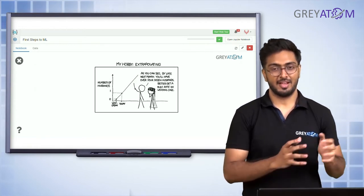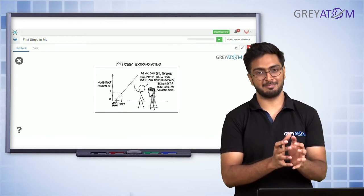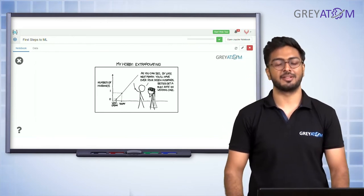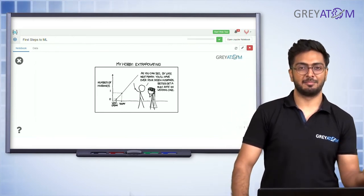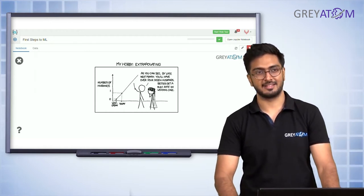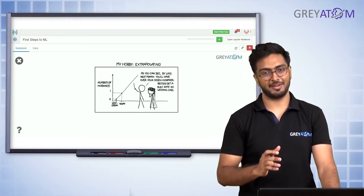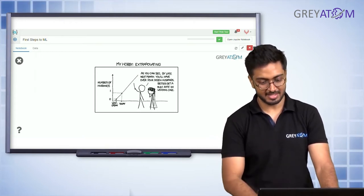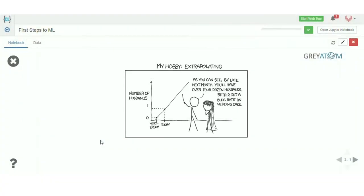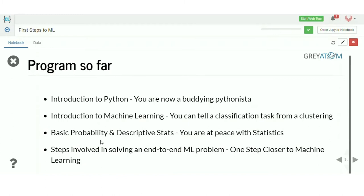The machine learning algorithm foundation is built based on what we're going to talk about here today. Before this, we've talked about statistical inference and Python, pandas — all of those are going to come in handy today. So introduction to Python: you are now a budding Pythonista, I'm sure.